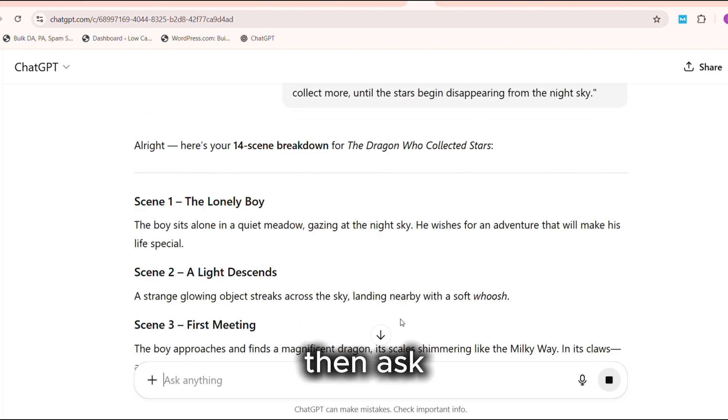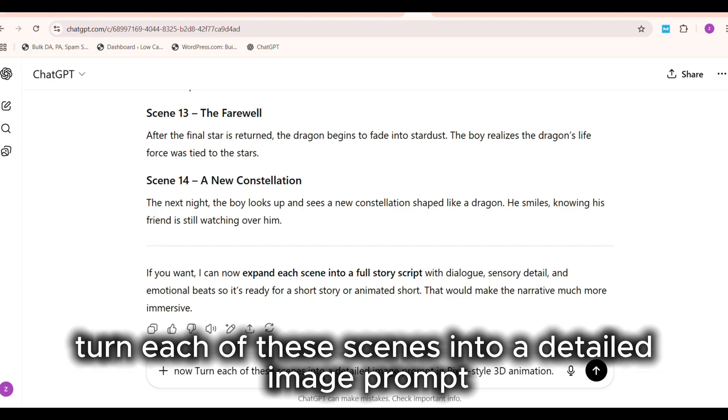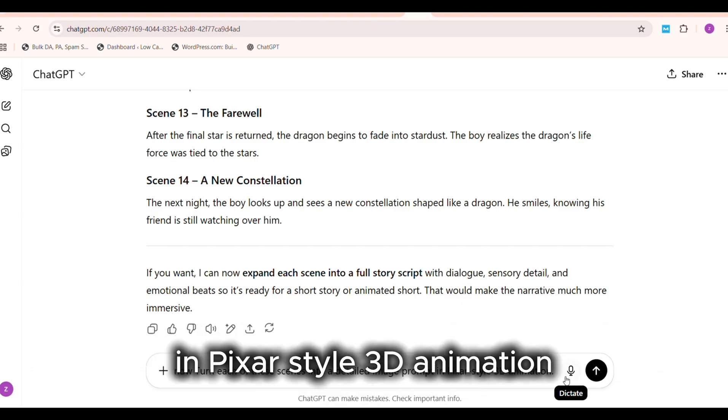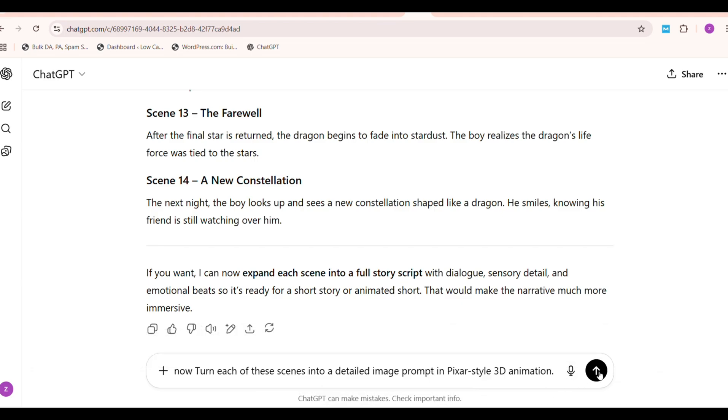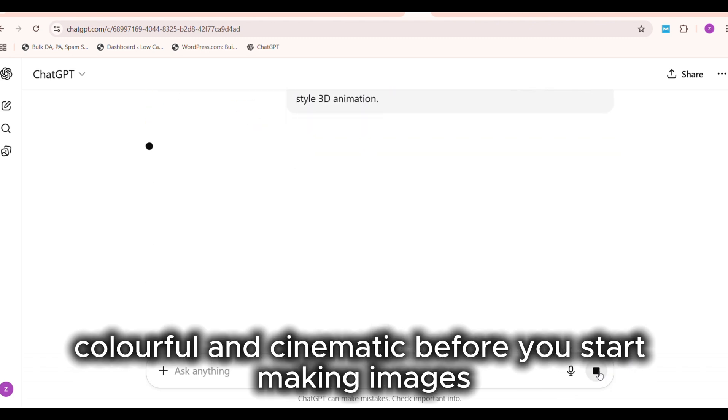Then ask: Turn each of these scenes into a detailed image prompt in Pixar-style 3D animation. This ensures every frame looks polished, colorful, and cinematic.